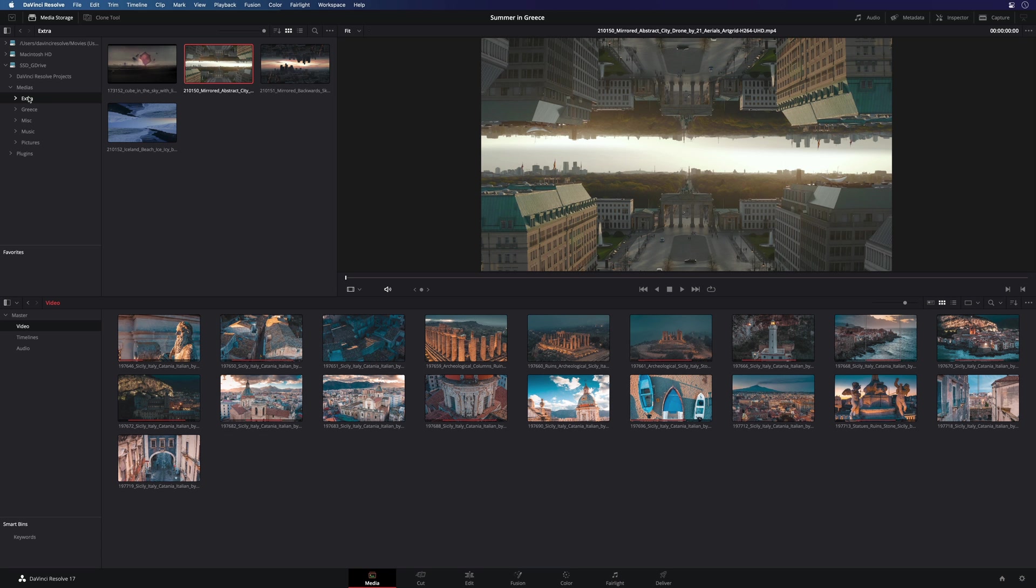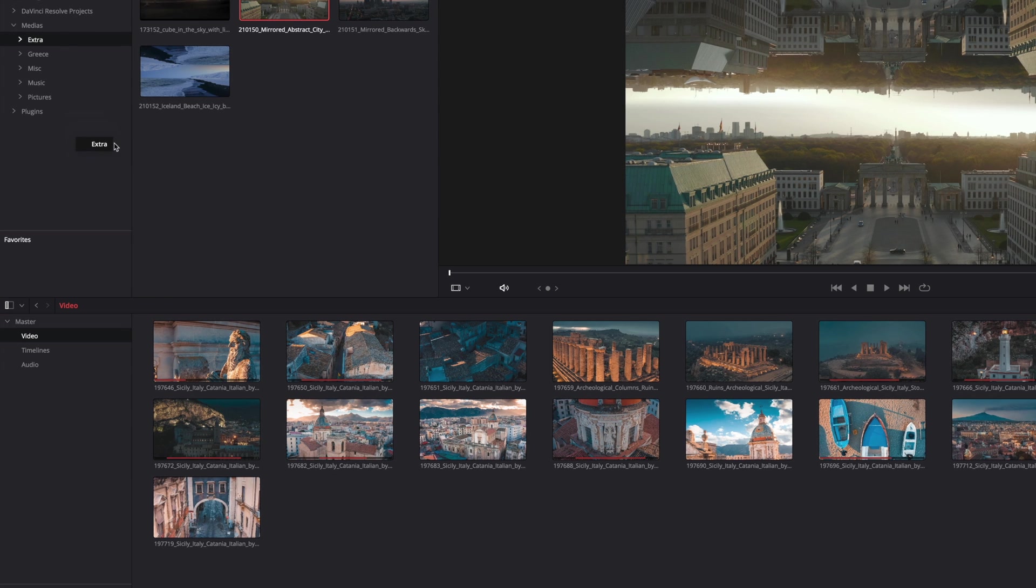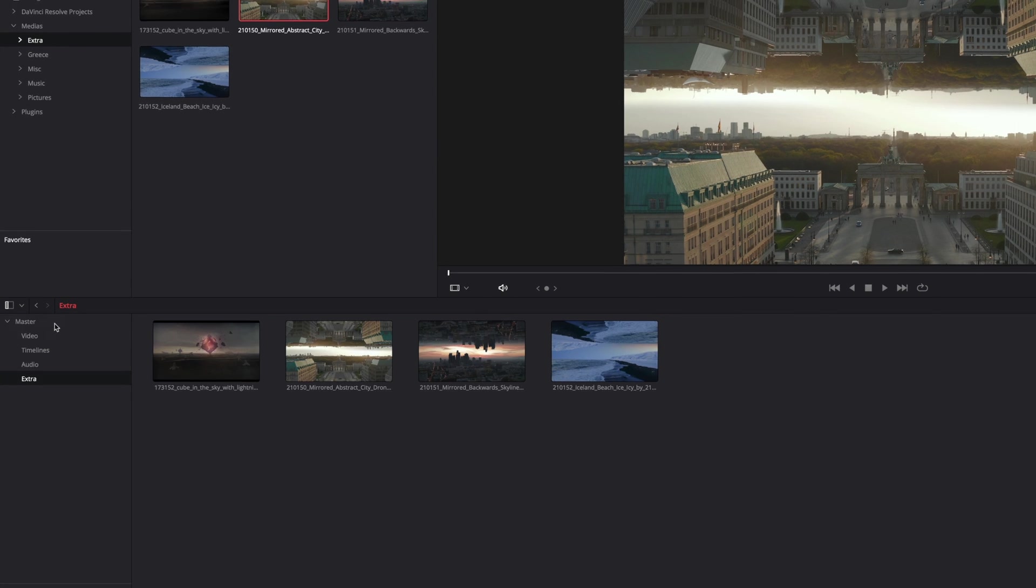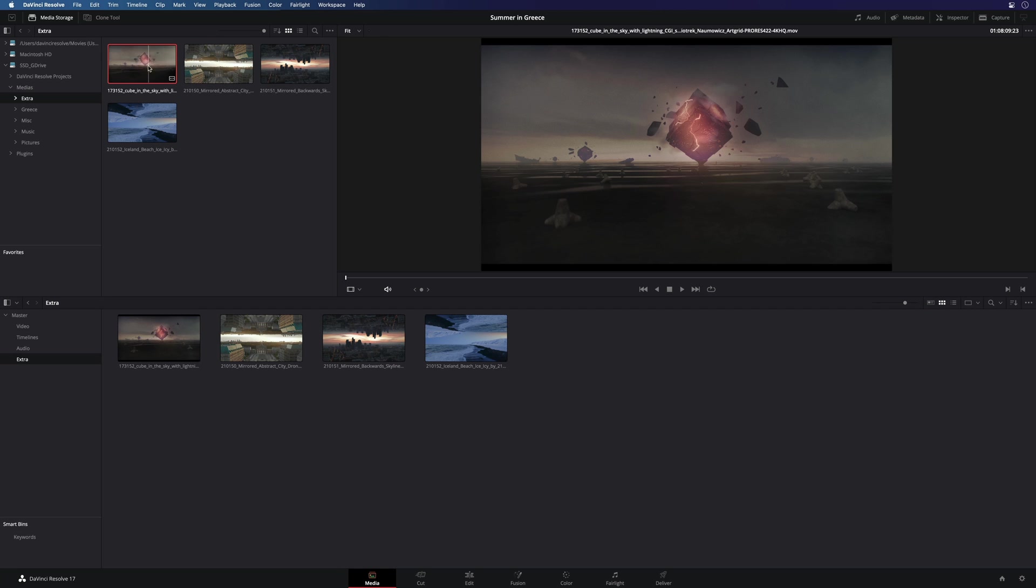So don't worry about the space on your drive. If you already have created a structure with folders, you can drag a folder to the media pool. It will keep all the folder subfolder hierarchy.